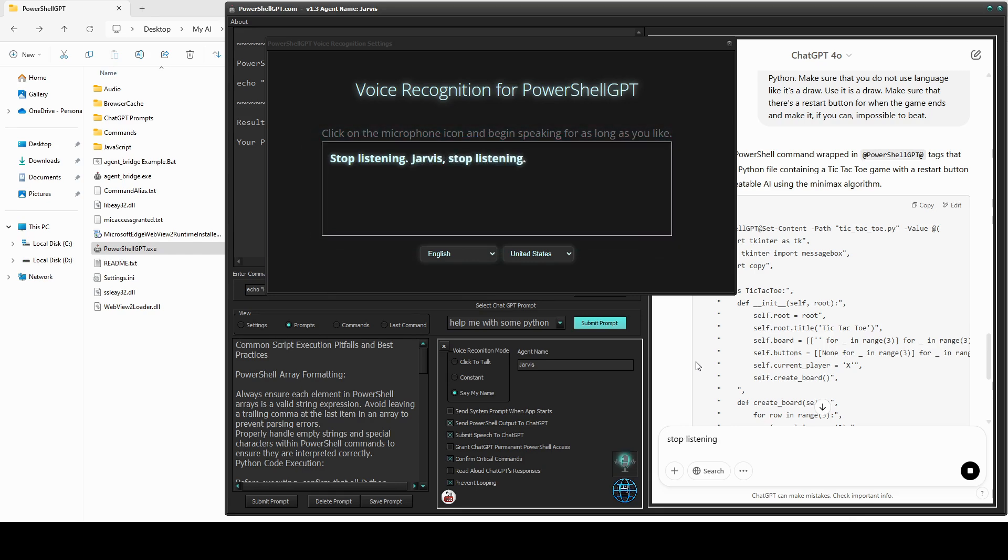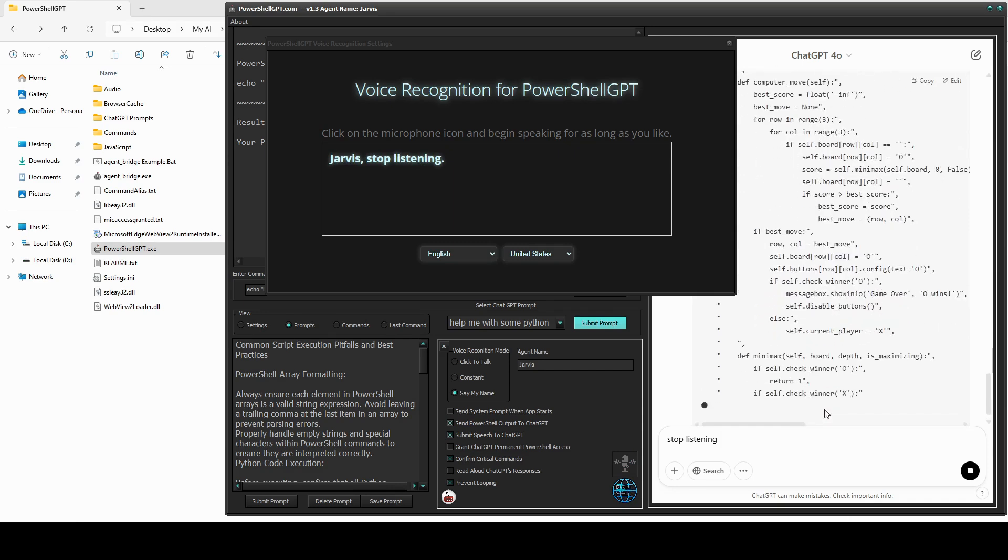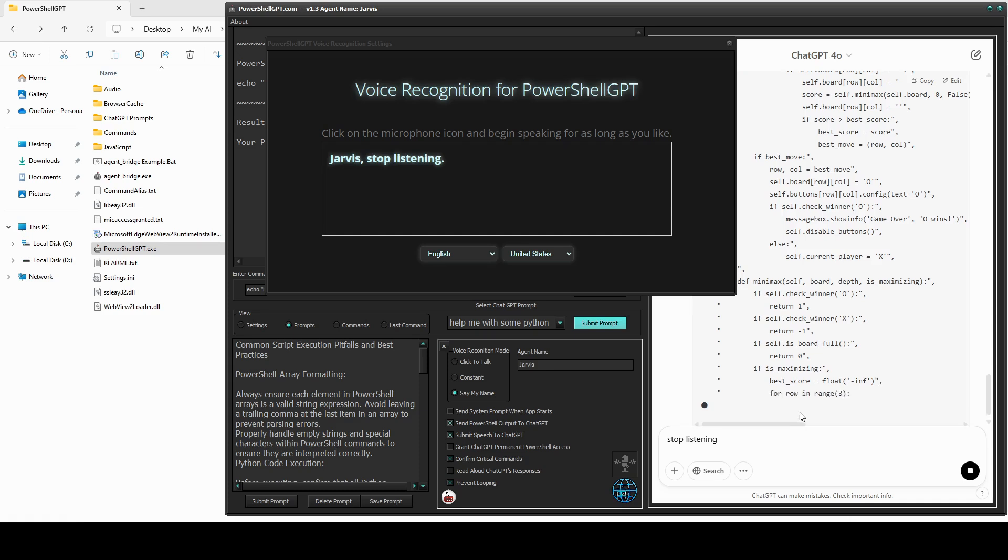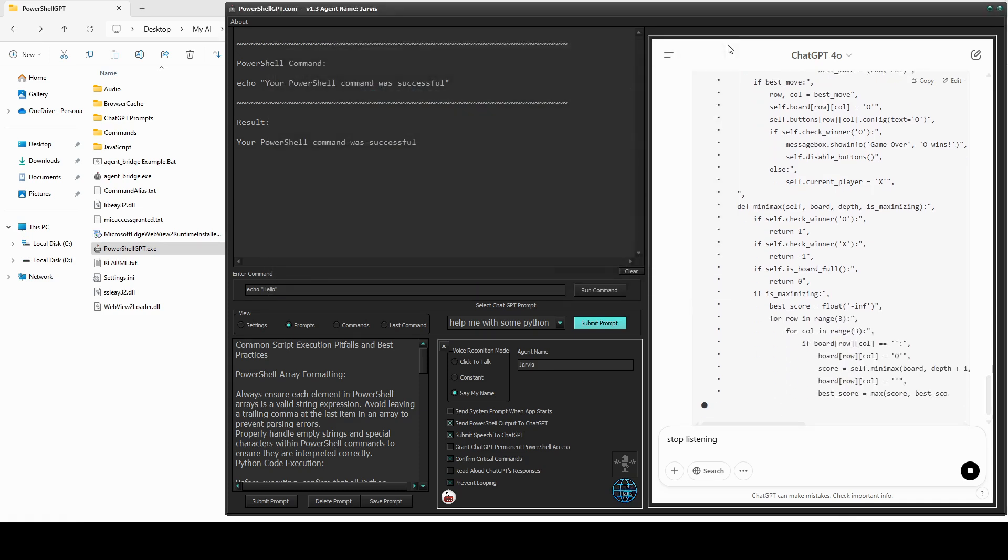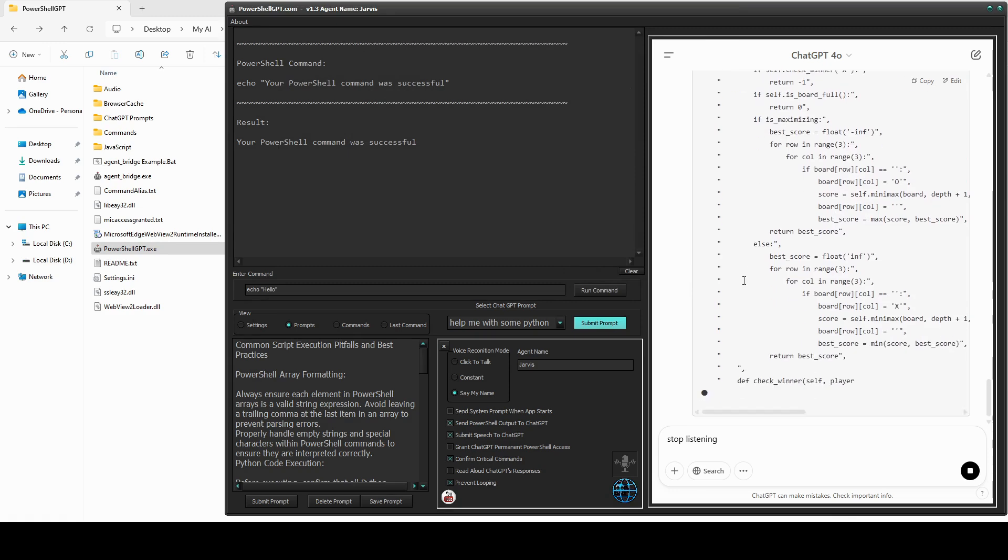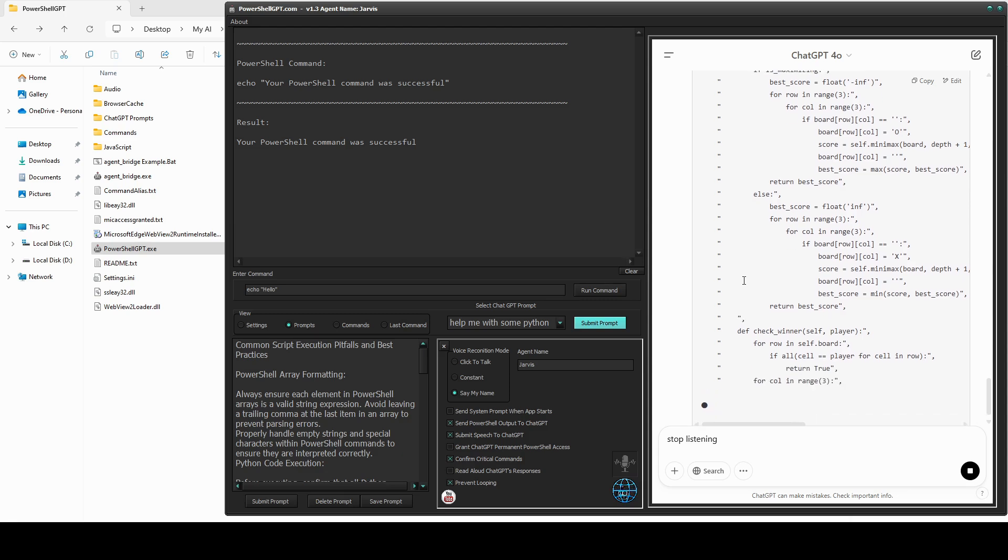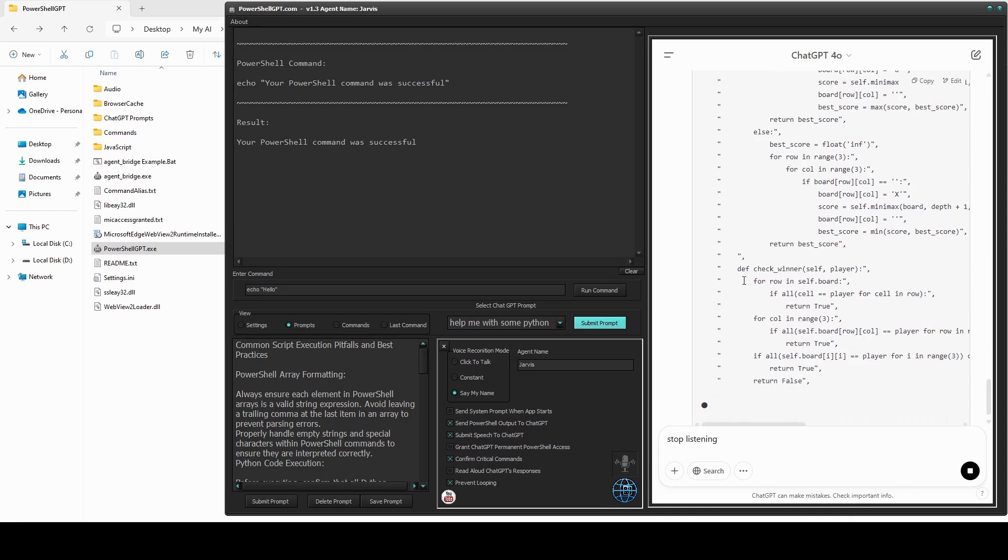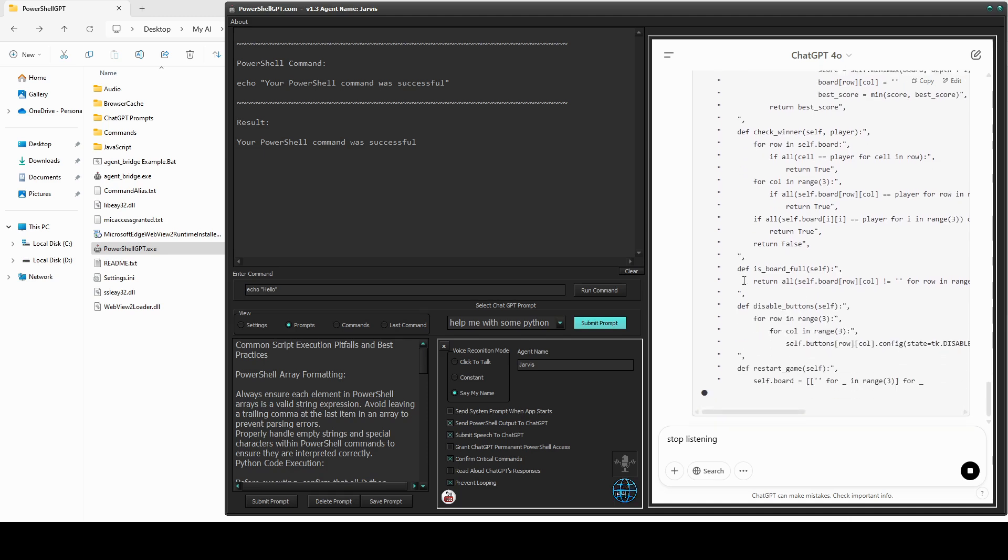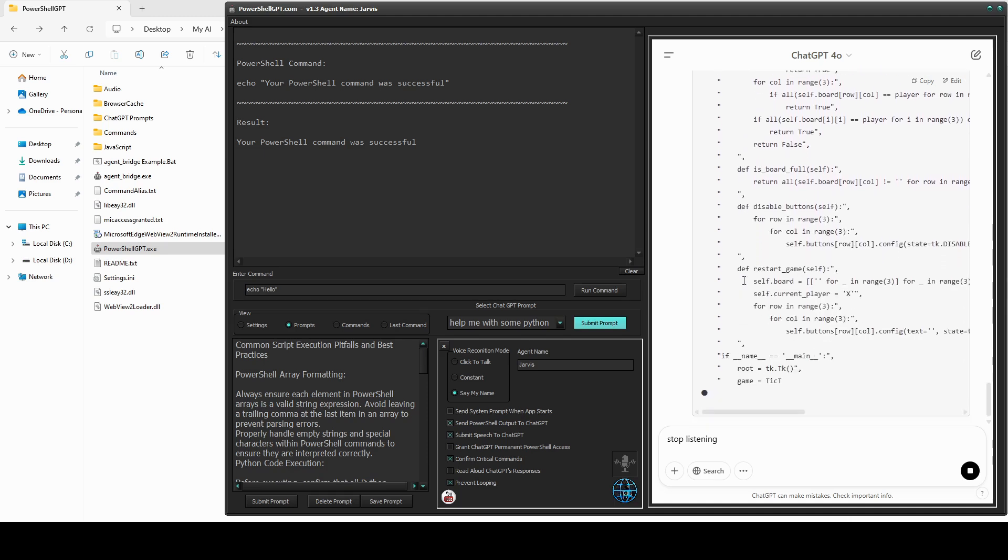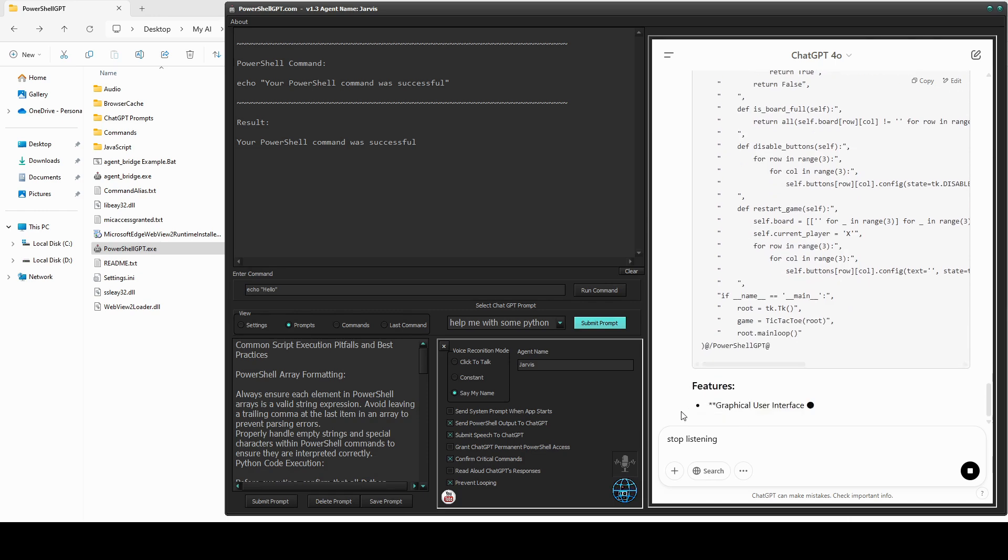When voice recognition is in Say My Name mode, it will only respond to speech after the agent's name. You can choose any name you like, but make sure it's a name that the system can reliably recognize. In click-to-talk mode, the microphone is automatically turned off. In constant mode, voice recognition is always active, and anything you say except for built-in commands, saved prompts, or JavaScript gets sent to ChatGPT as a prompt.